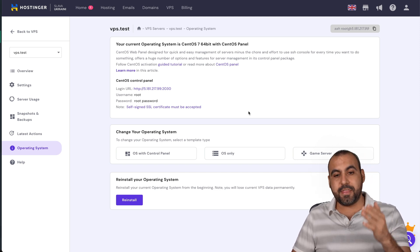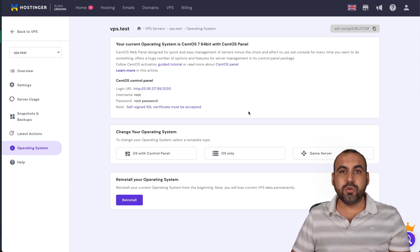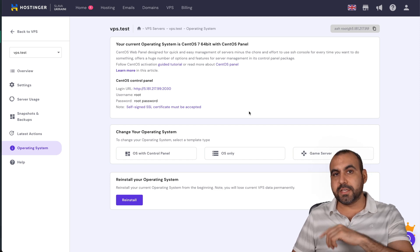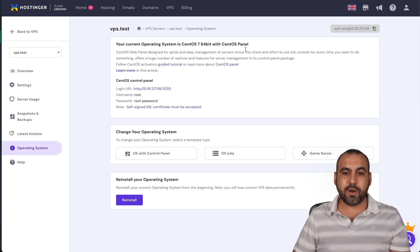But that is how you would do it with the Hostinger VPS plan, installing the CentOS panel.